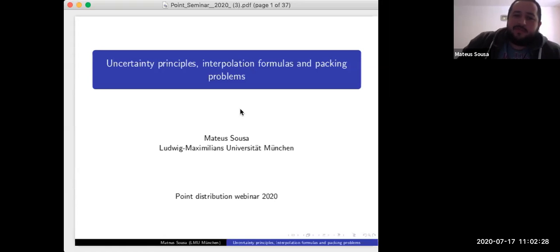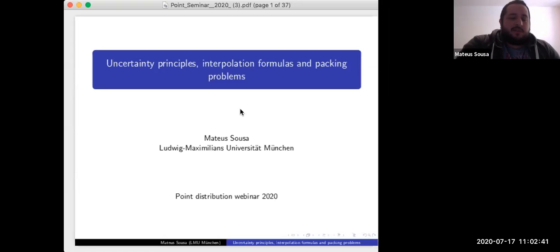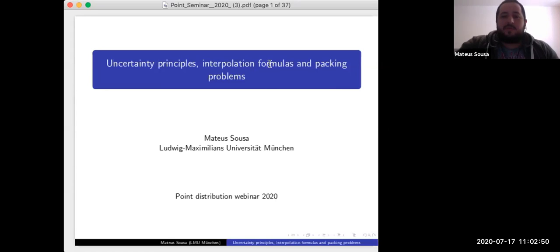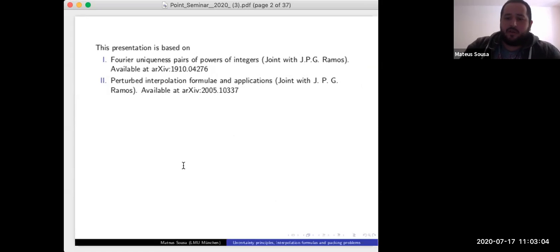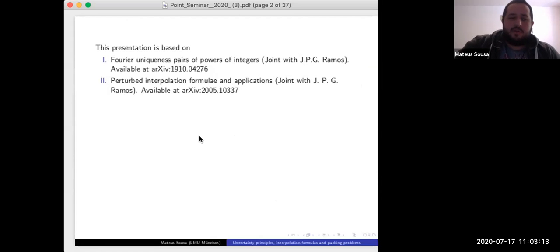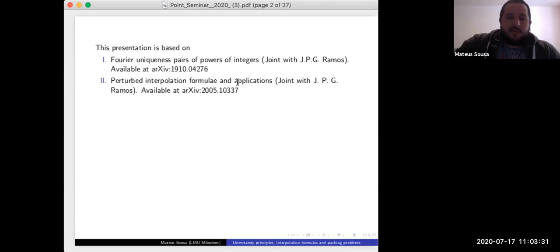I chose this title because I come from harmonic analysis, not from point distribution and discrete geometry problems. This talk will have a little bit of the connections between uncertainty principles, interpolation formulas, and packing problems. For those interested in more details, this presentation is based on two papers available on arXiv — one from last October and another from about two months ago — both joint work with João Pedro Ramos, currently at IMPA in Brazil, soon moving to ETH for a postdoc.